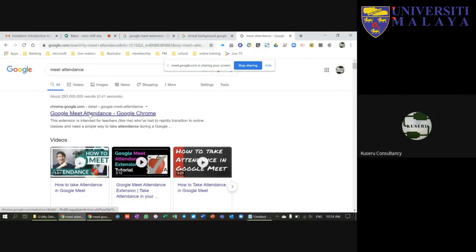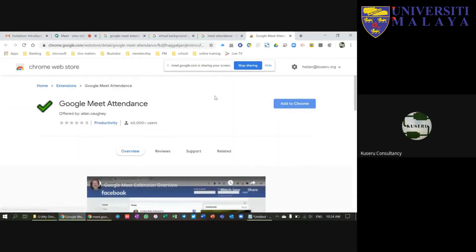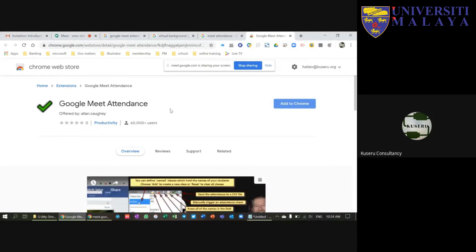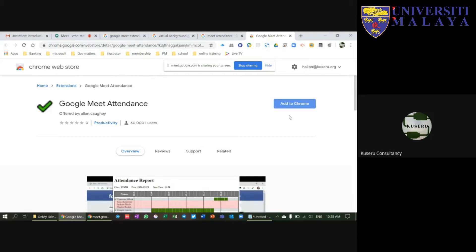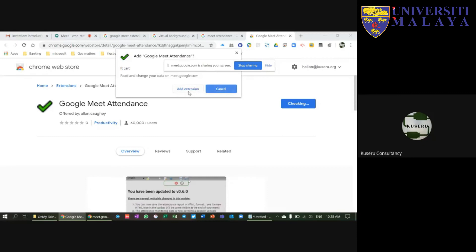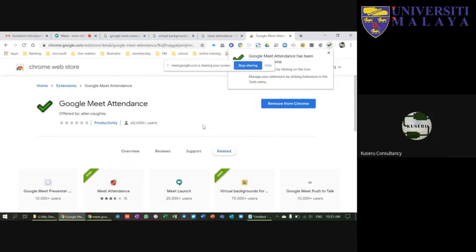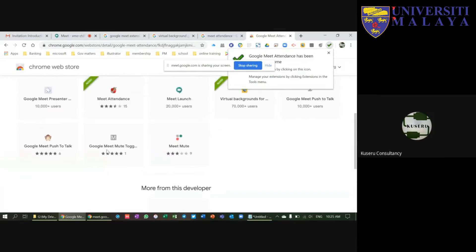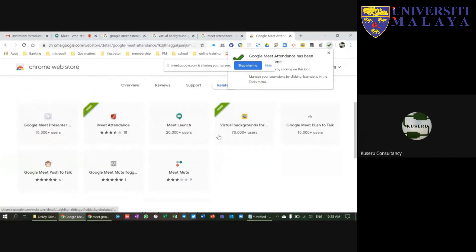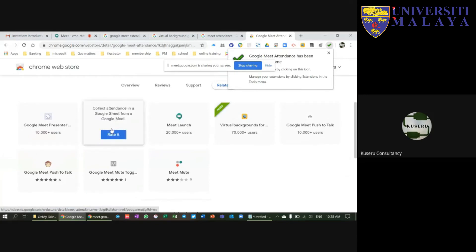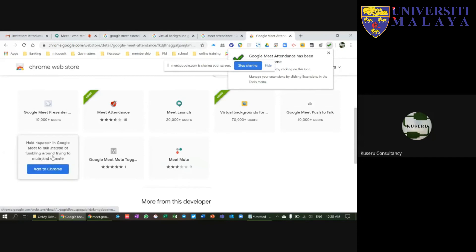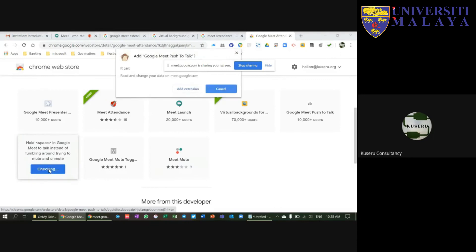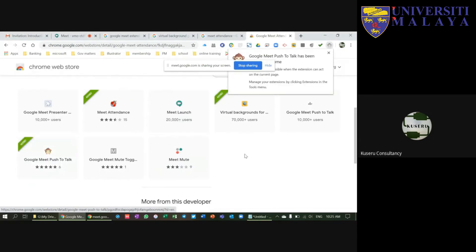I'm going to install another Meet Attendance extension. I'll click 'Add to Chrome' and 'Add extension.' We also have Meet Launch, Google Meet Push to Talk, and Google Meet Mute. The reason Google Meet uses add-ons rather than building all features in is that they don't want the video conferencing tool to be too heavy. If all features were built in, it would be very resource-intensive, so they provide extensions that you can install or disable as needed.